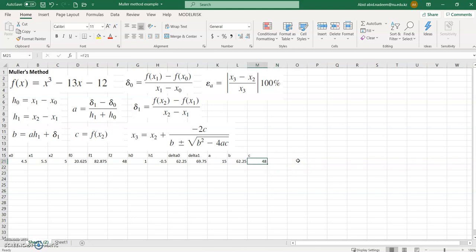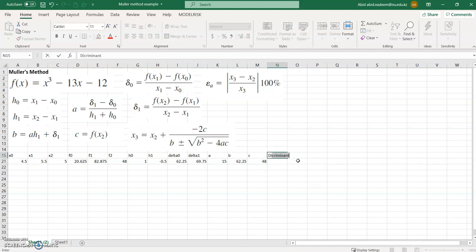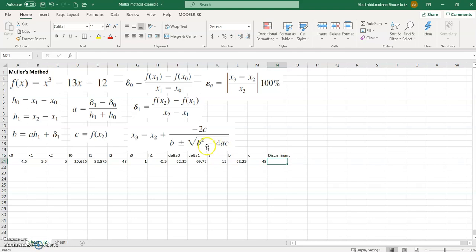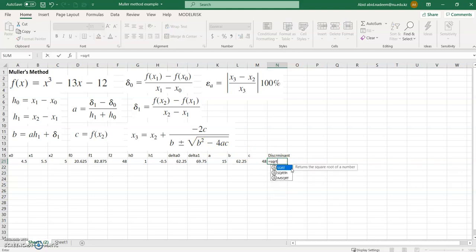Next we need to calculate the discriminant. The discriminant is the term inside the square root — that is, b squared minus 4ac — so the discriminant equals the square root of that expression.